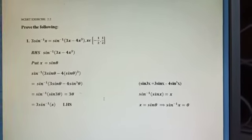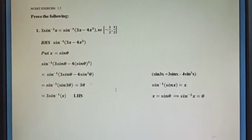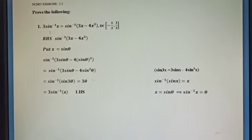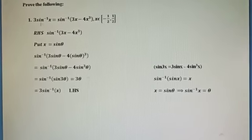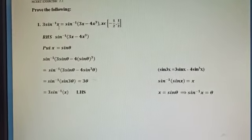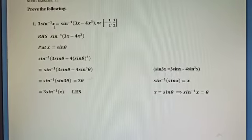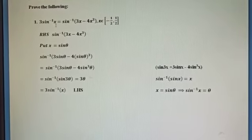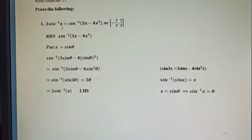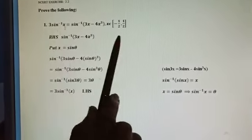Good morning students, welcome to TGO Physics. Today we are going to discuss inverse trigonometric functions and some important problems. The first problem is: prove that 3·sin⁻¹(x) = sin⁻¹(3x - 4x³), where x belongs to [-1/2, 1/2]. To prove this, we need to equate both sides of the equation.